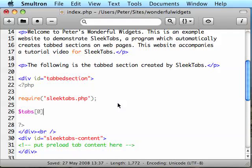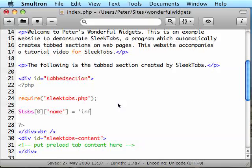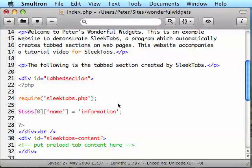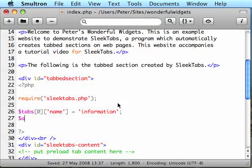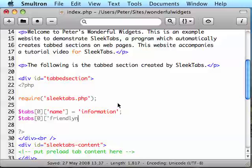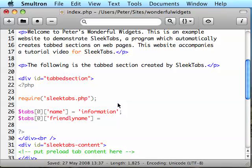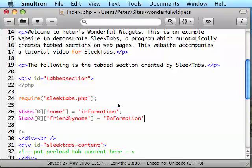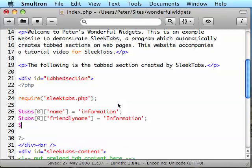Each one of these elements has four sub-elements to it. Name, FriendlyName, Ajax URL and Fallback URL. First of all it's name and this is a safe for code name for the tab. No spaces or special characters. Second is FriendlyName. This is what's actually going to appear on the page to the user. It can have spaces or any characters you want that are valid in HTML so make it what you want to actually appear. Here it's just information but with a capital I.